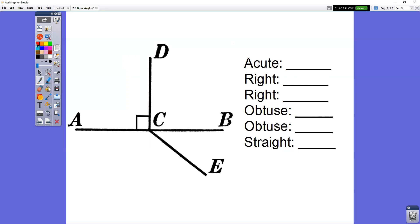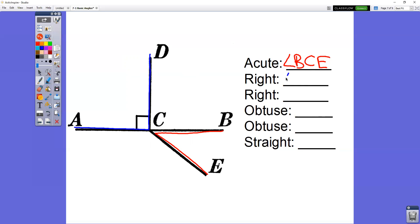Your acute angle is the little tiny angle — you should have picked angle BCE, or ECB. Looking for the right angle with the box: angle ACD, or DCA. There is a second right angle right here: angle DCB, or BCD.